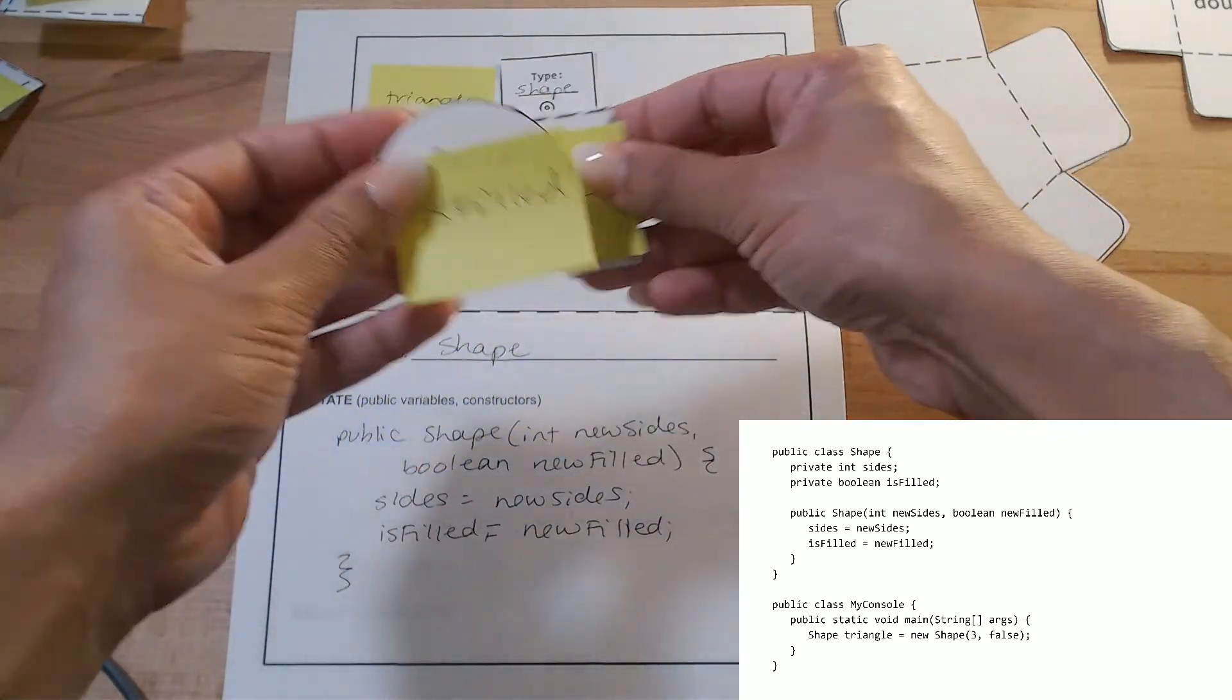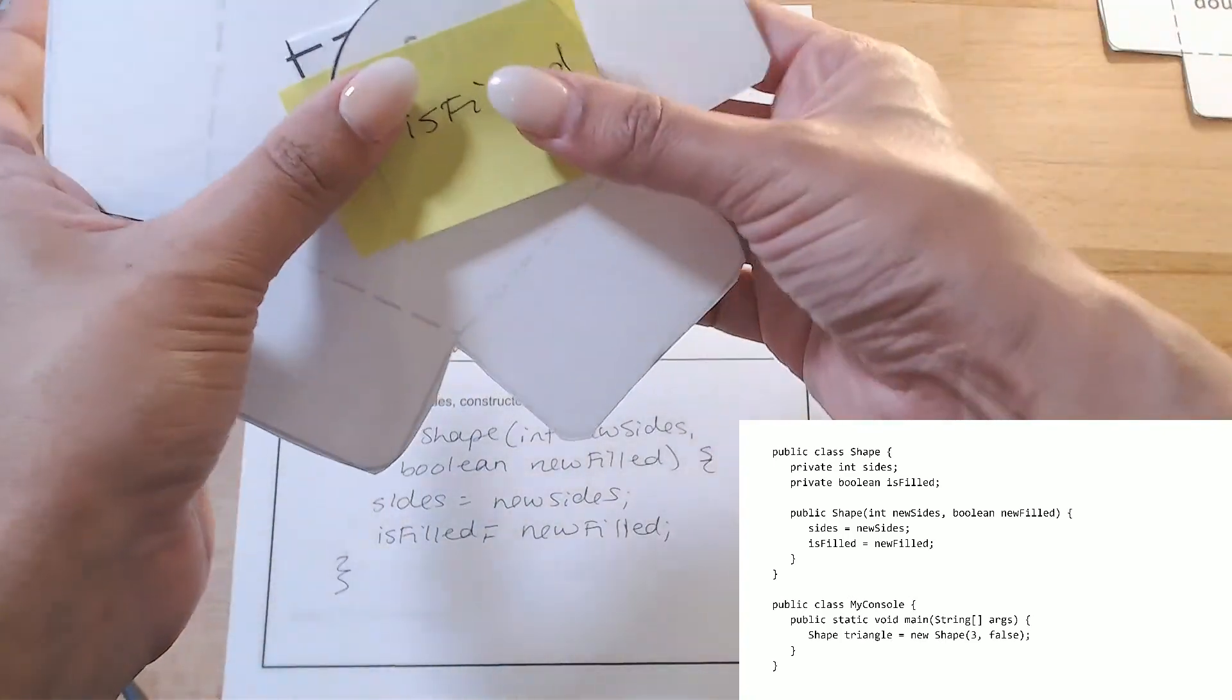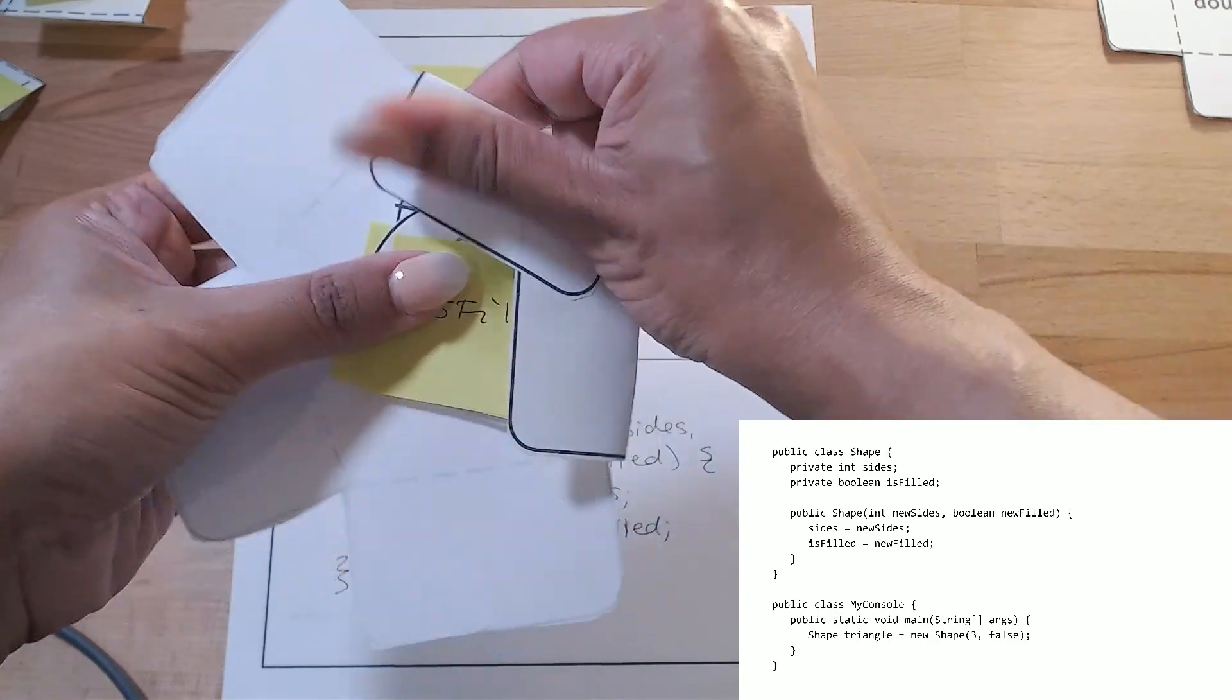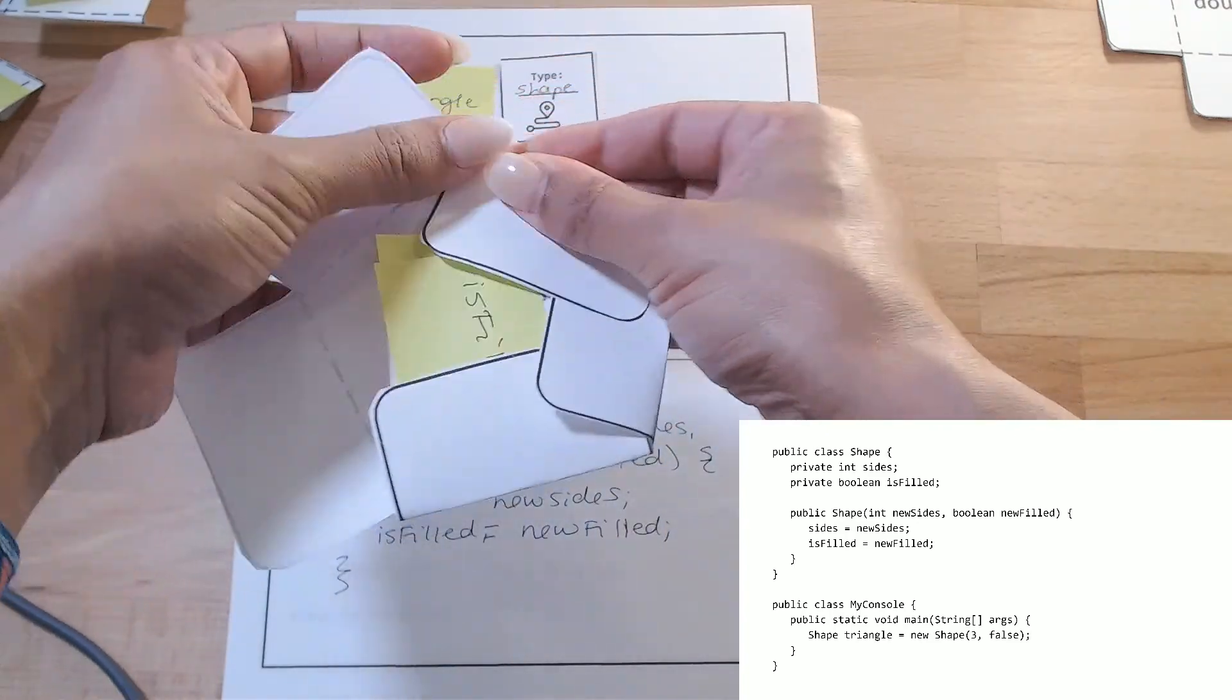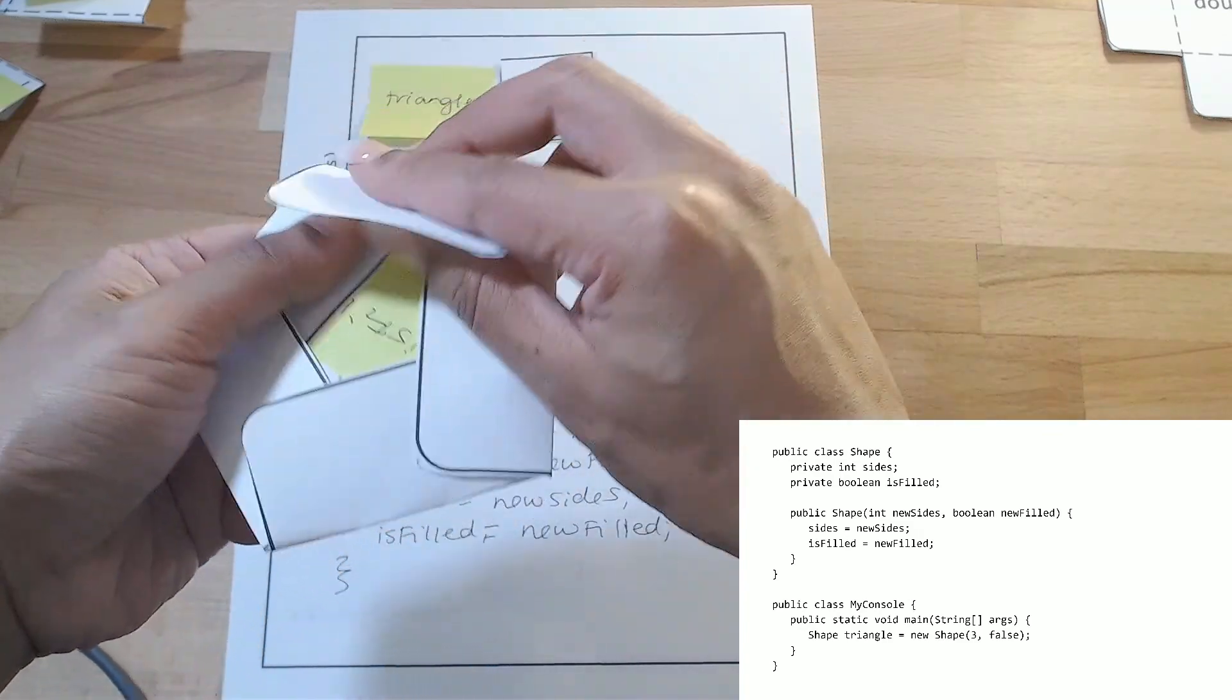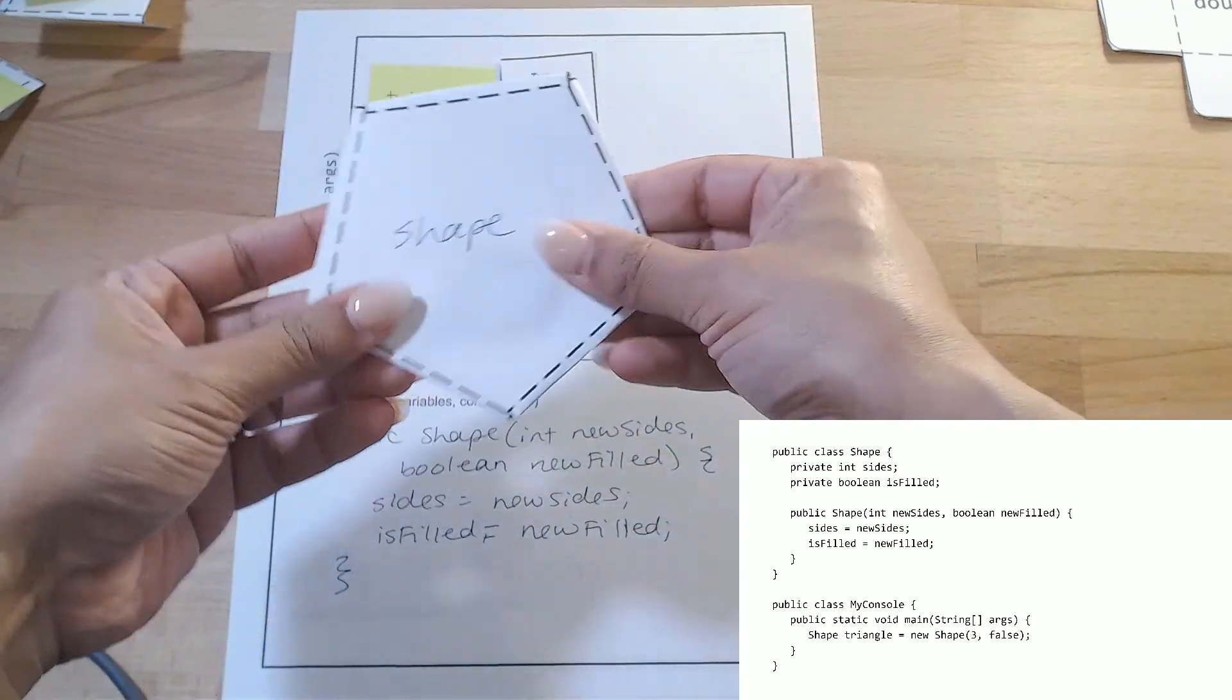isFilled. And both of those will go inside my shape. Because those are the instance variables that a shape object gets. And every time I create a shape object, it gets its own copy of these instance variables. So, I've created my shape object.